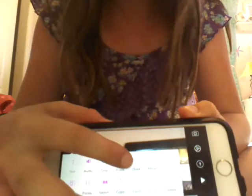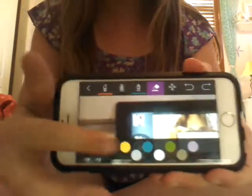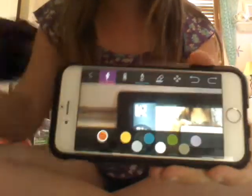Sorry about that interruption. Click on 'draw' — it has a little circle with a little pen inside it. Click on draw.